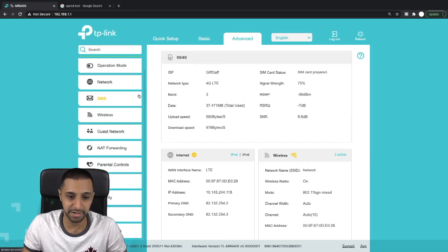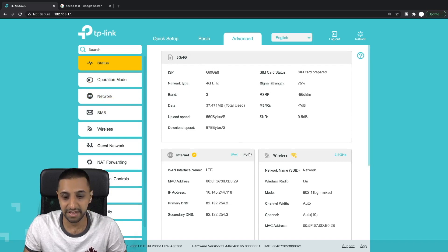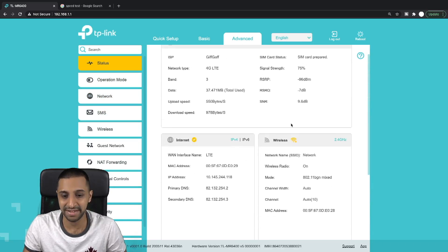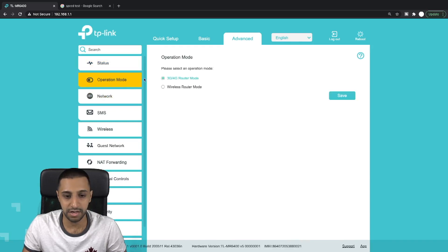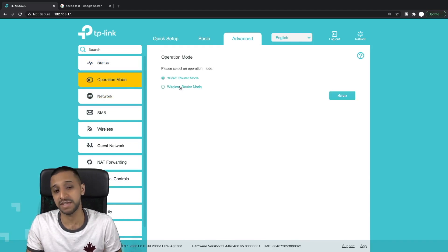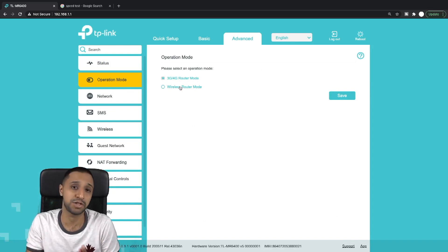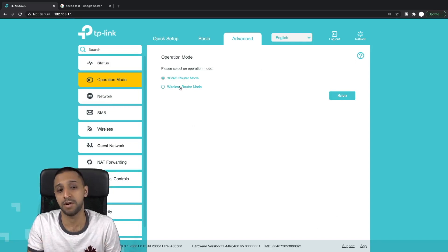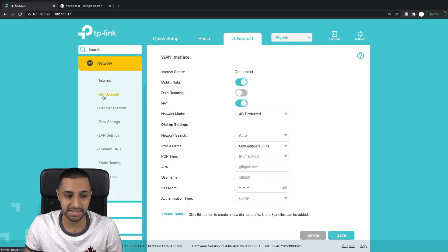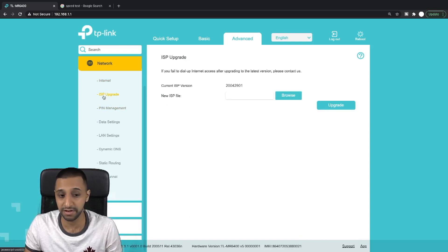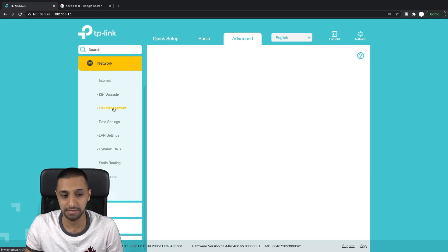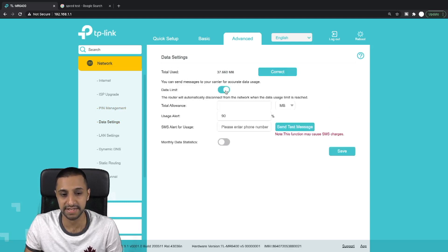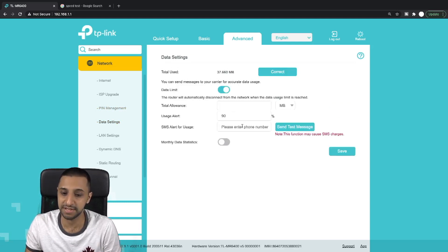Let's have a quick look at advanced. Here there's going to be a fair amount. We have again similar sort of thing to status, but it then shows you your LAN, guest network, etc. Operation mode - it shows you which mode you want to use it in. Do you want to use it in your 3g/4g mode or do you want to use it as a wireless router. It's showing you your internet status. If you want to upgrade the ISP file, which we don't need to just yet. Any pin management, data settings. You can have a look at settings and data limits and it will send your text message as to when your data might be running out, so something quite useful.